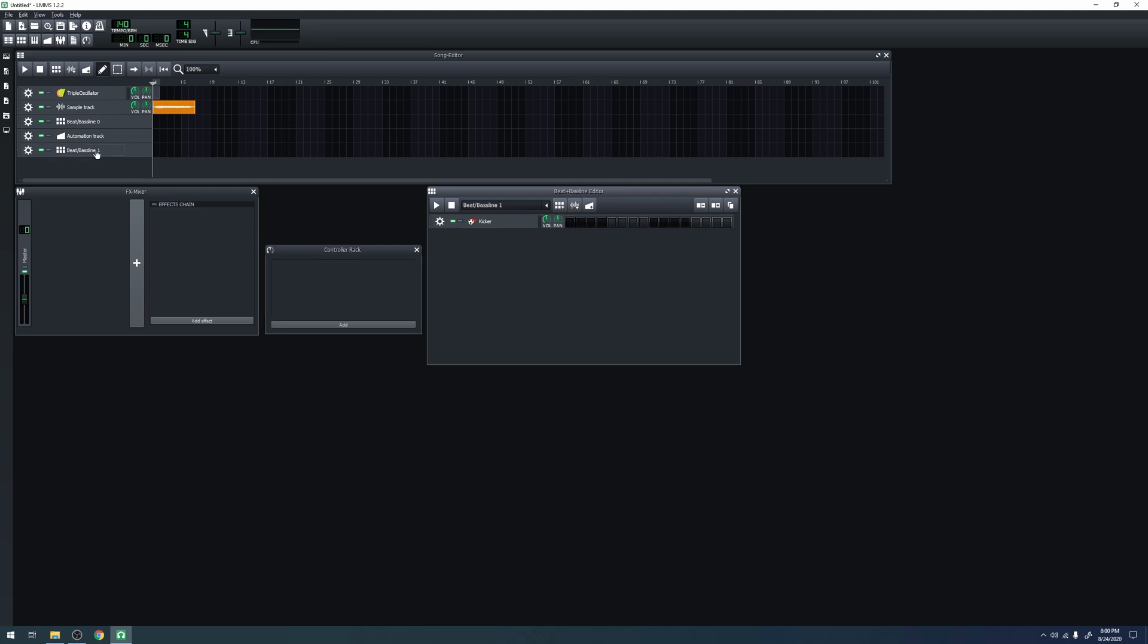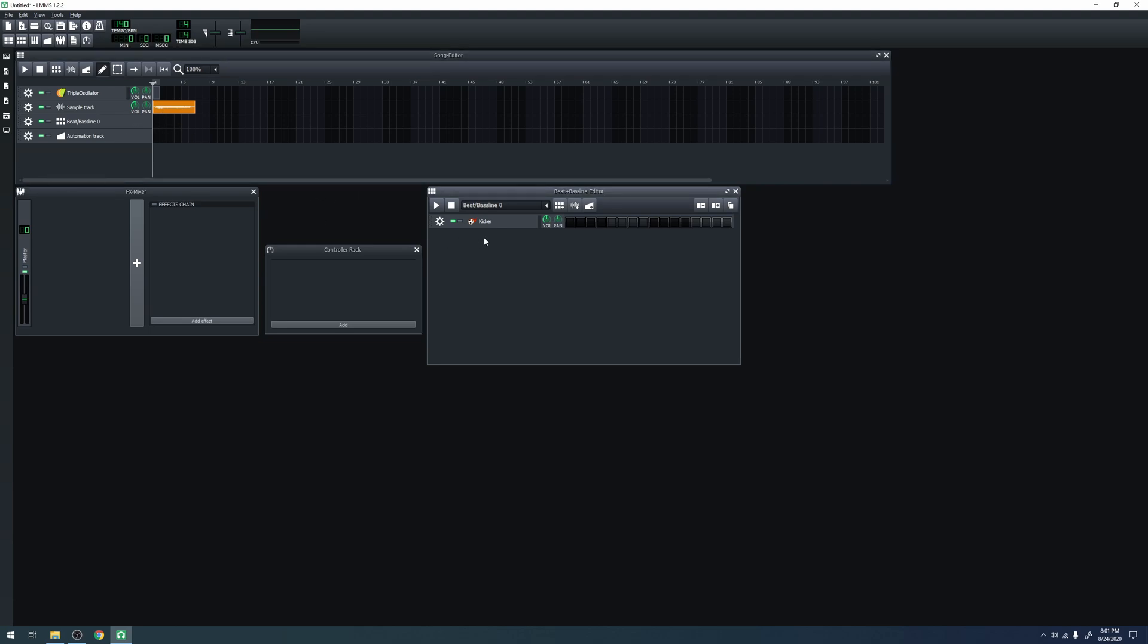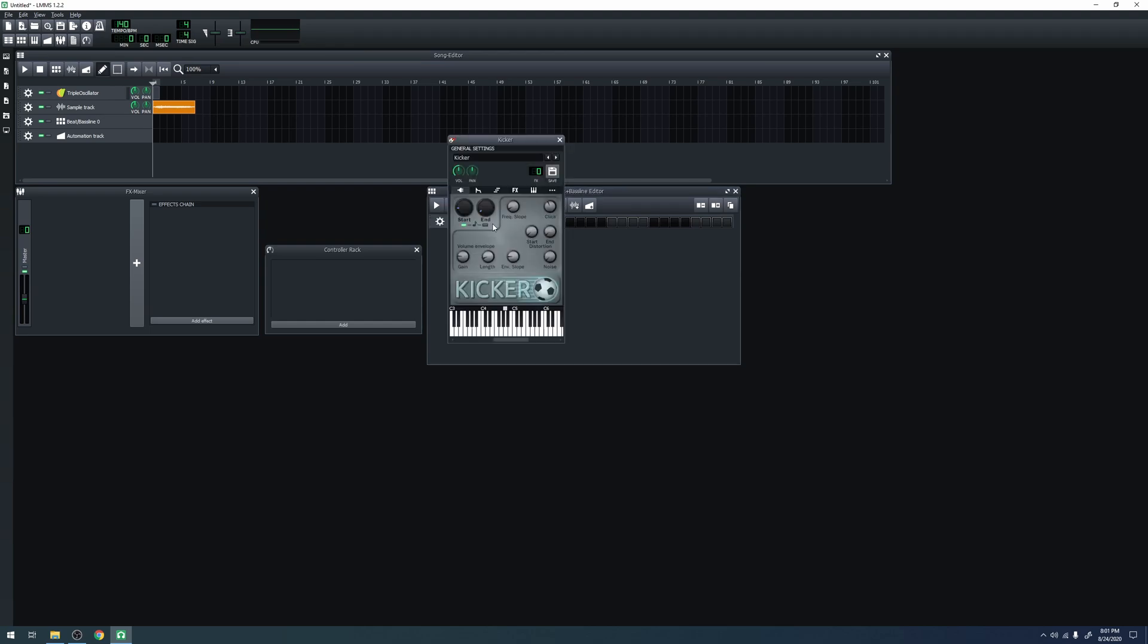It will automatically add a track to your song editor. These are separate loops that you can then repeat. But let's just take a look at this beat baseline zero. We have this instrument track called kicker.